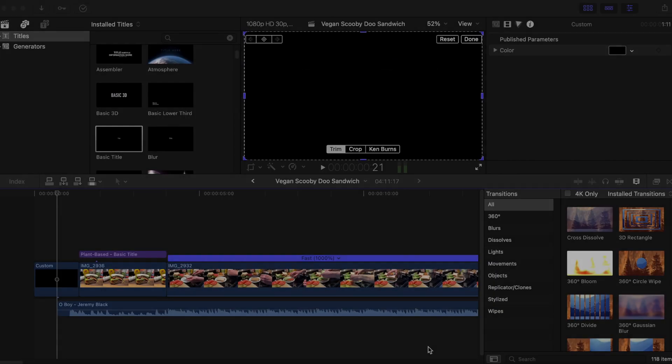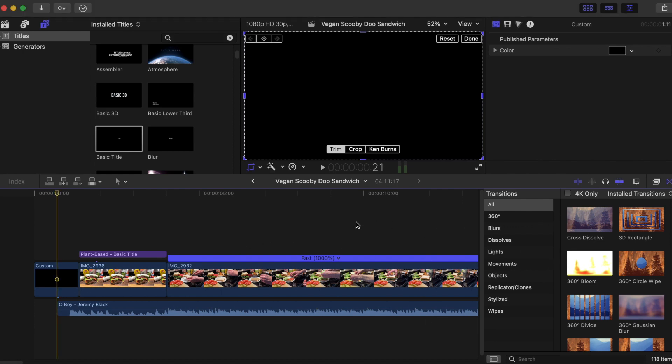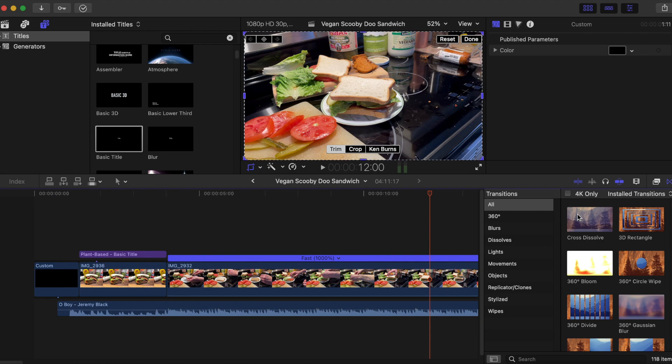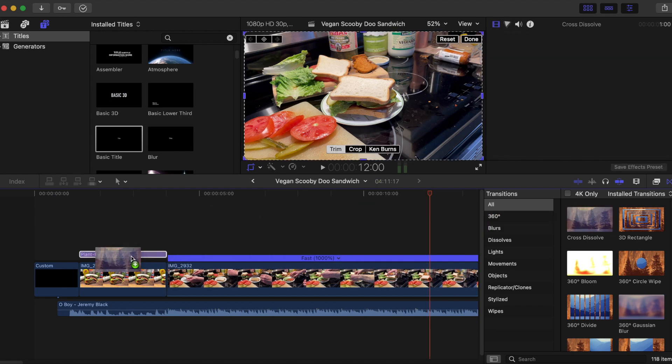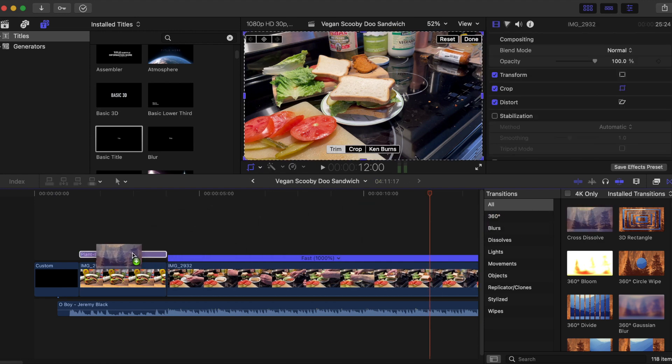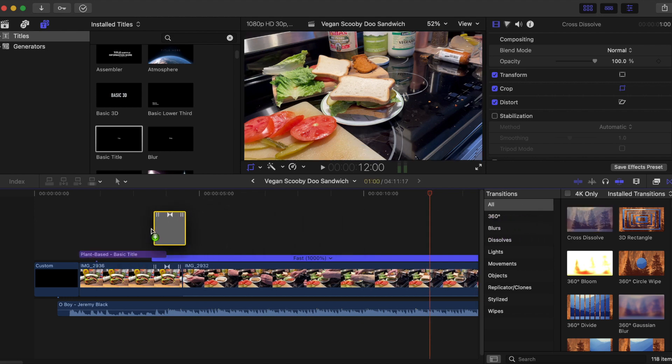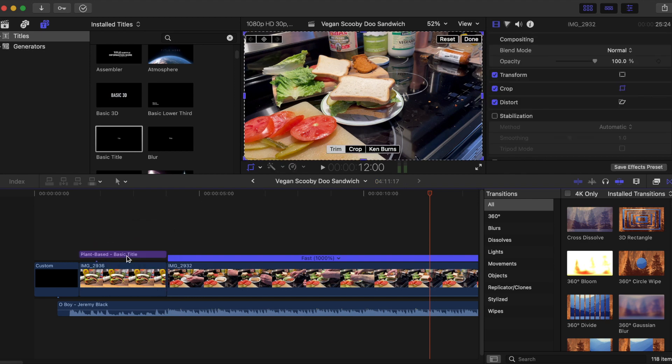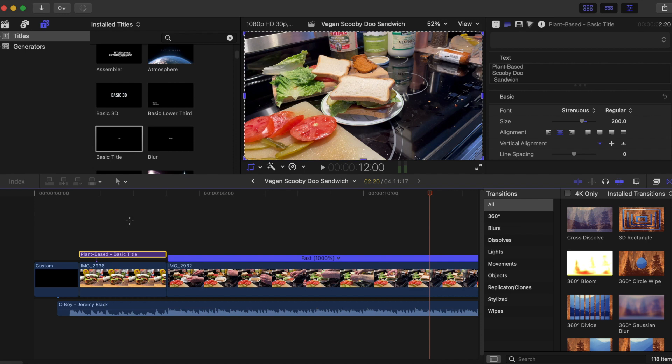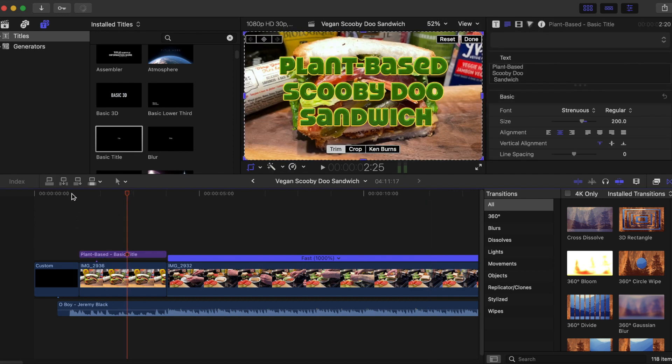Hello everyone. I thought I would share a quick video editing tutorial with you in case, like me, you were wondering what happened to Final Cut Pro X's ability to apply transition effects to text. See here, I'm trying to grab this cross dissolve and apply it to this text I've made here so that the text